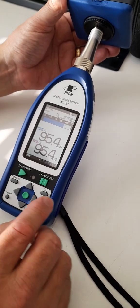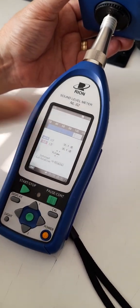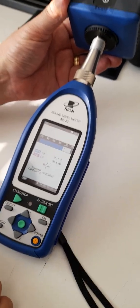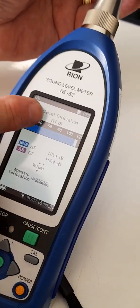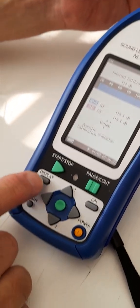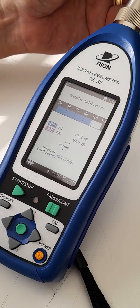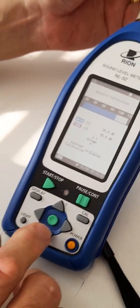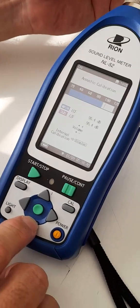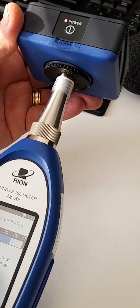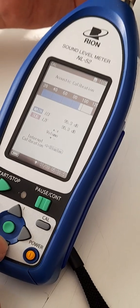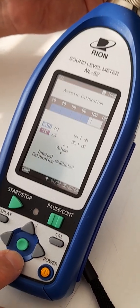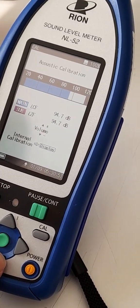To make an adjustment, we press the CAL button over here and make sure that it says acoustic calibrator. If, for example, it says internal calibration, you use this display button over here to toggle and you will then get the acoustic calibration. We now adjust the acoustic calibration and we will adjust it down to 94.0.